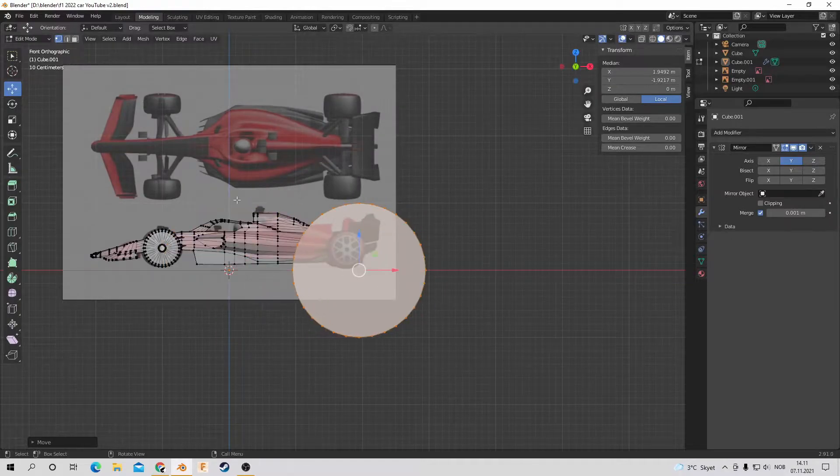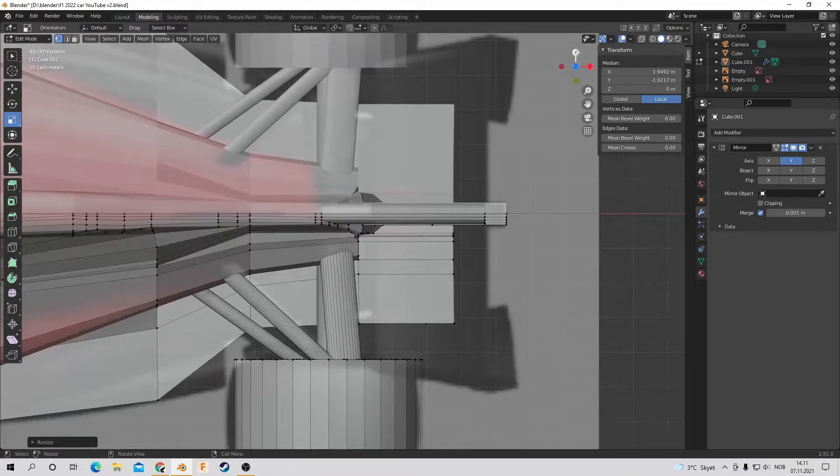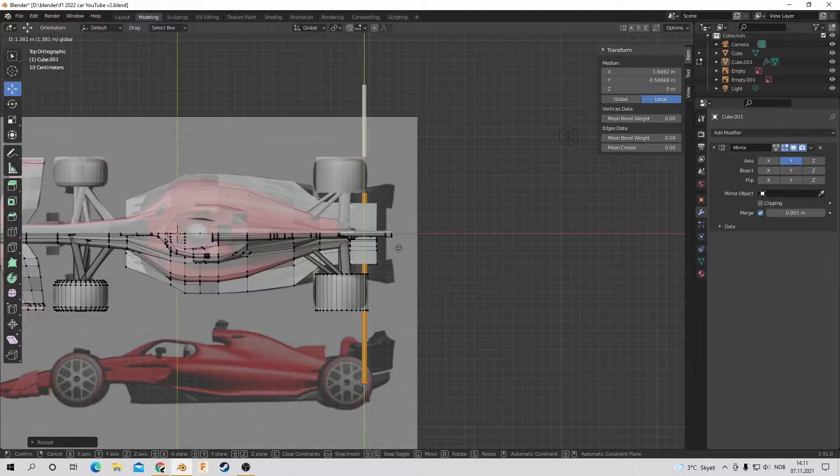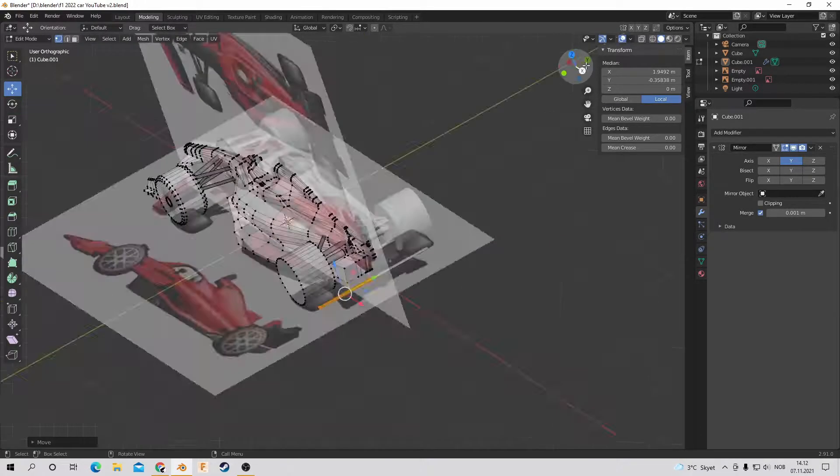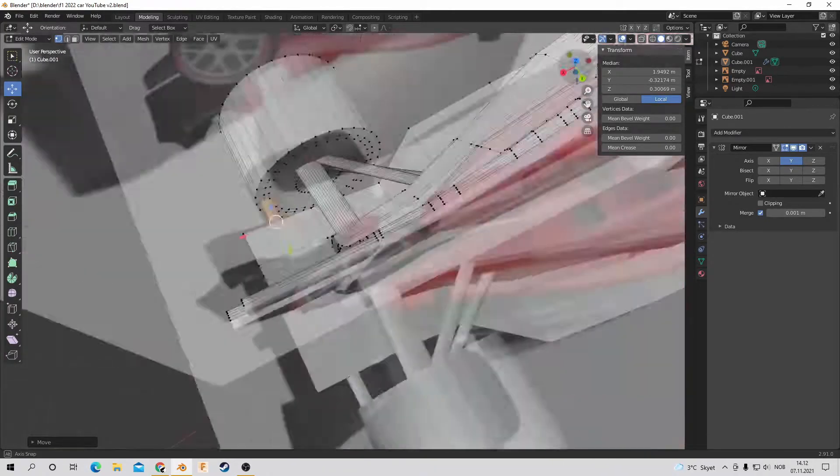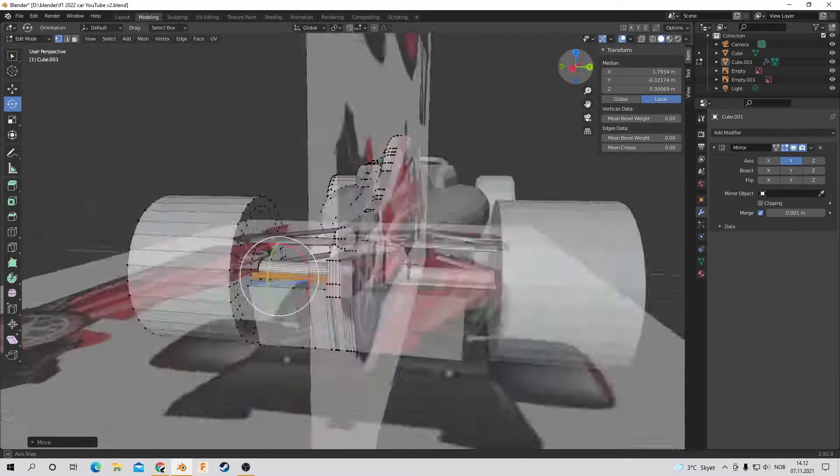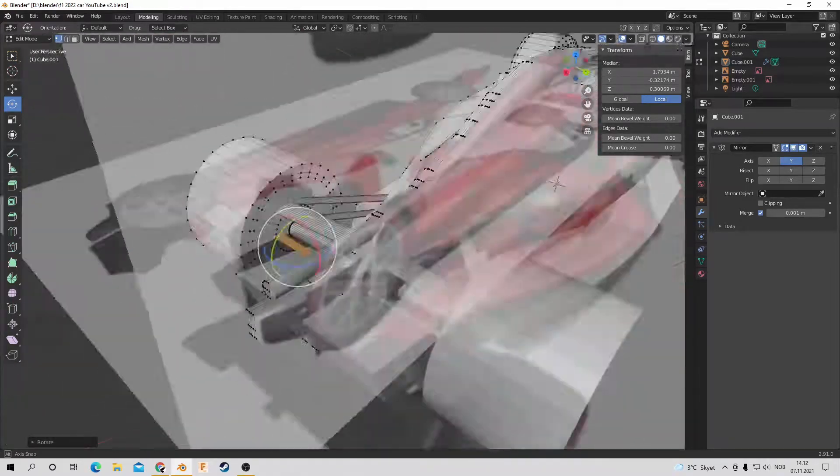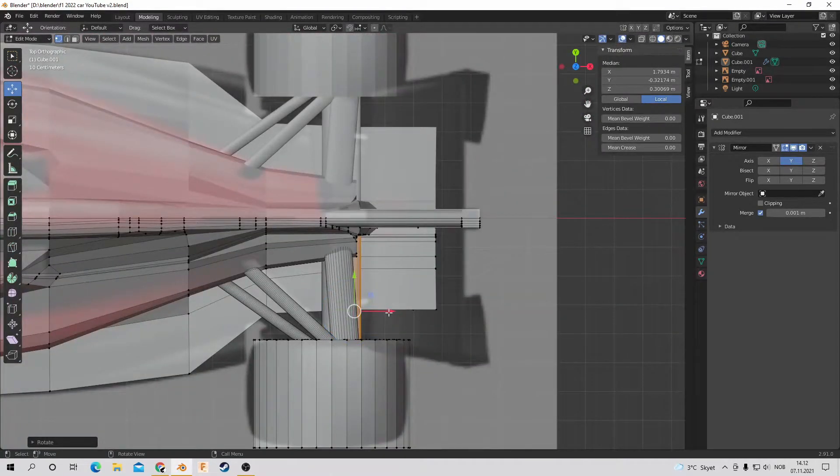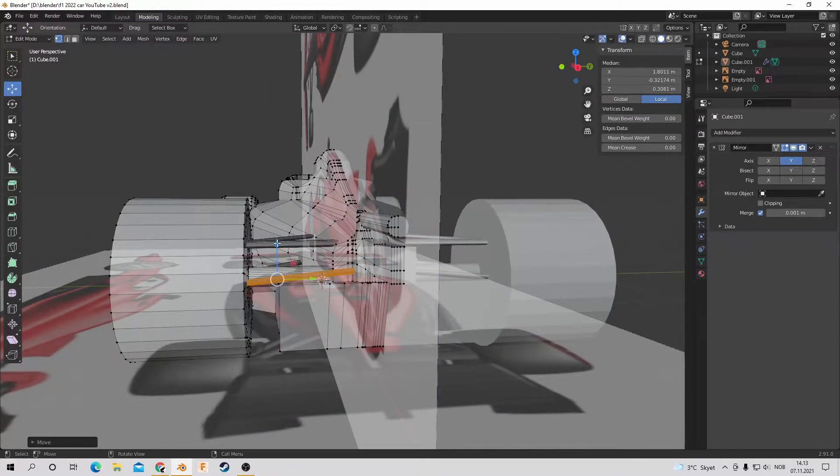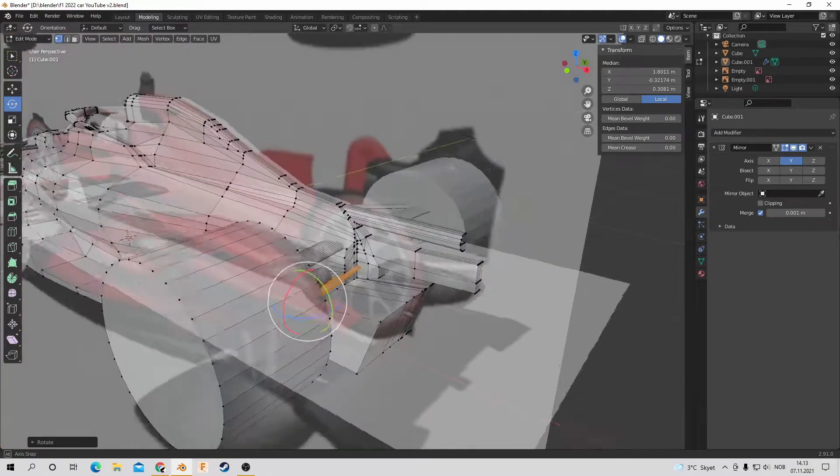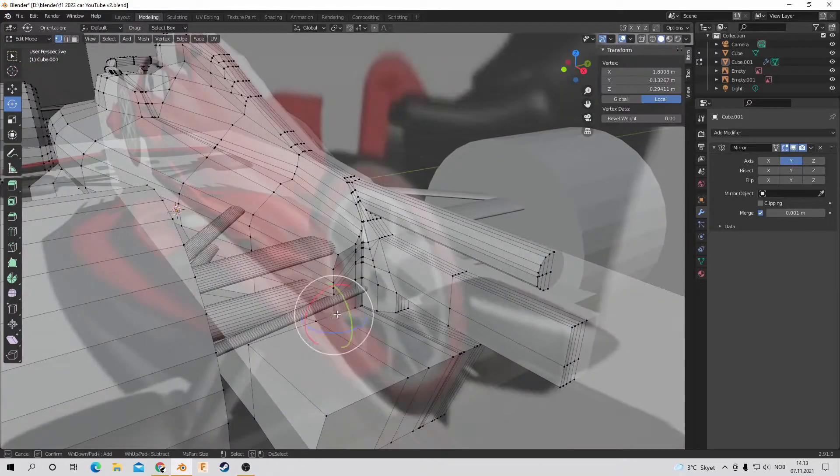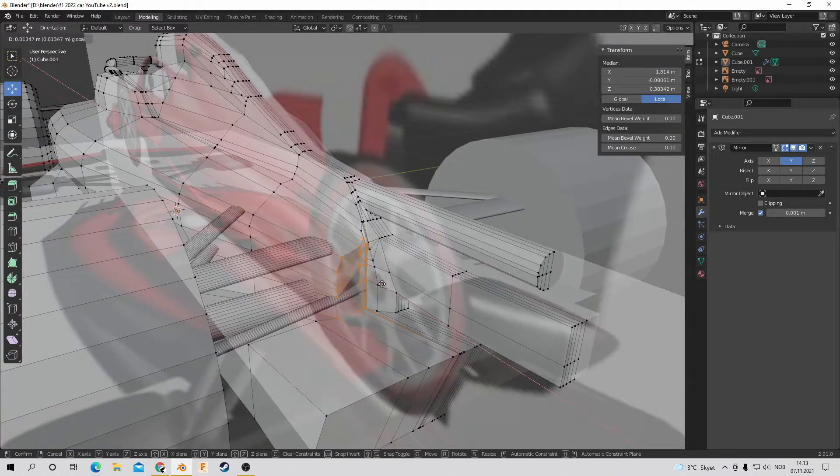So I believe I'm now putting in the last of the support beams, and then I believe we're done with the rear wheel part.